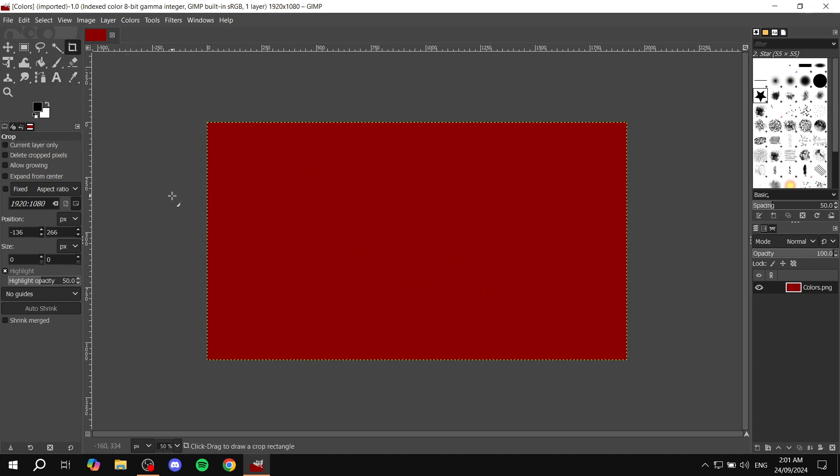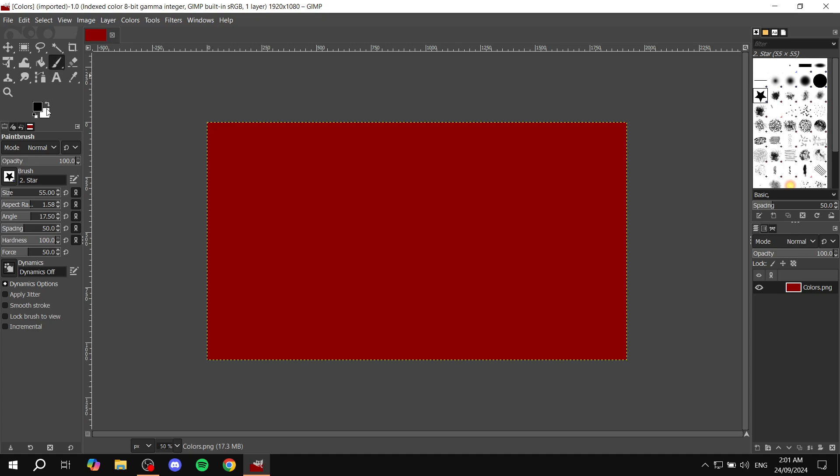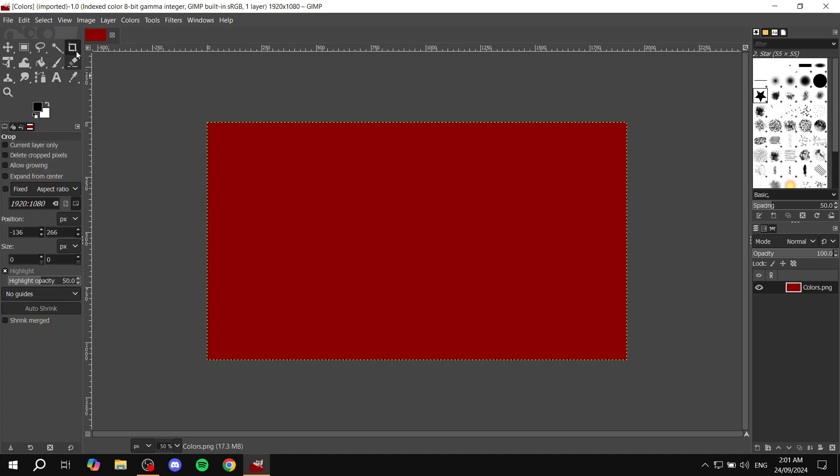And now you have the crop option turned on. If not, for example, if you don't see this, you can adjust it from the views and you can see this toolbar. But if not, you can hold Shift and C. So let's go to brush here, Shift and C, and you can see now we're in the crop option.